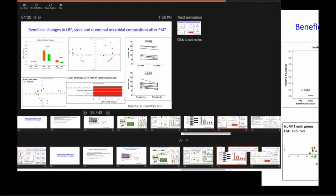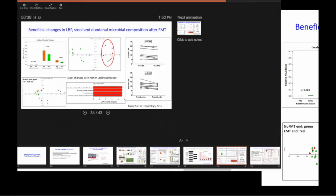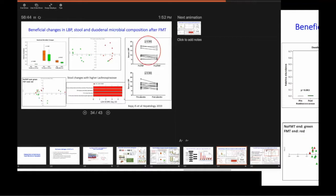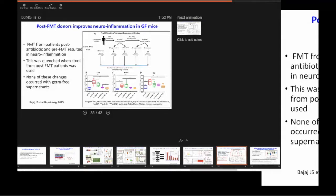This is the same thing that happens in patients with acute liver failure, but happens over hours. That's why people with acute liver failure get brain edema, whereas people with cirrhosis and hepatic encephalopathy, because most of them are older, so they have a lot of space to expand.